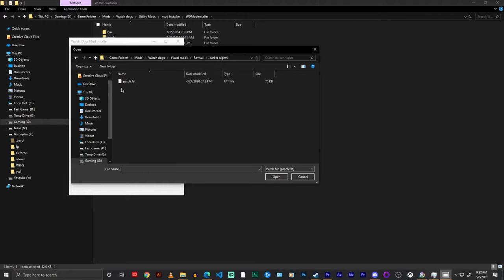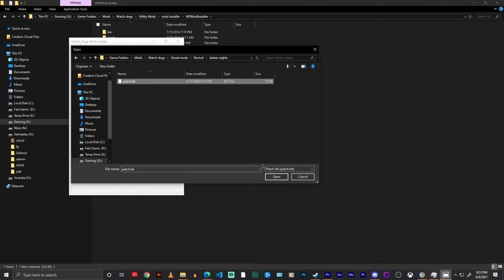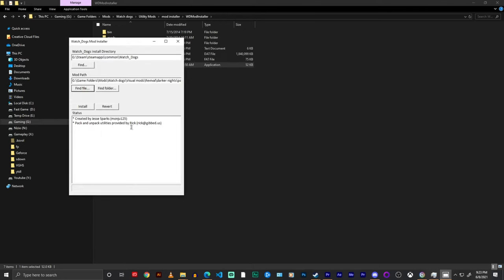Now what you're looking for is this patch.fat file. You also want to make sure that the patch.dat for the mod is in that folder, but it'll only show the patch.fat file because that's what the mod is looking for. If you click it and then open,